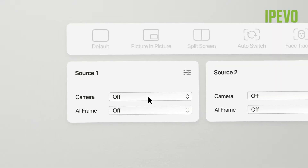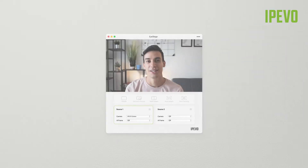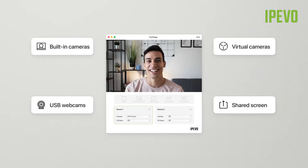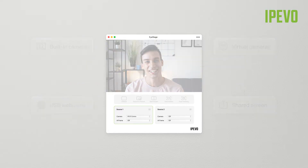Next, select a camera for one or both of the video sources. Apart from iPivo cameras, you can use other apps and devices as video sources.